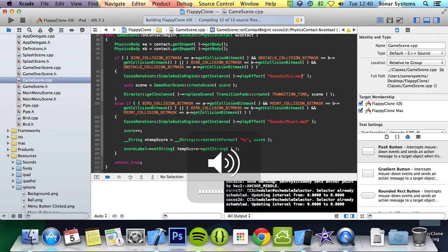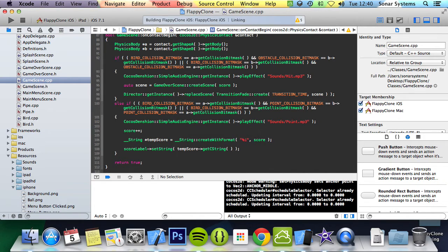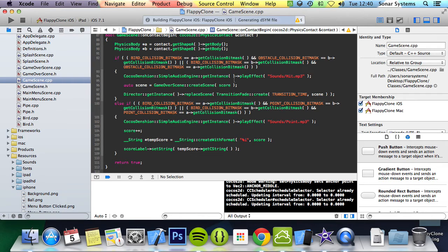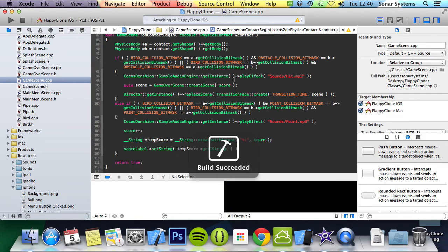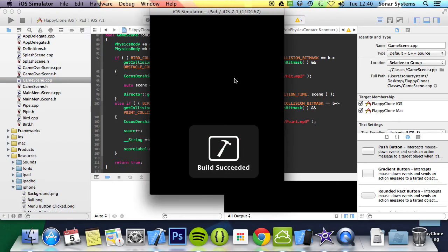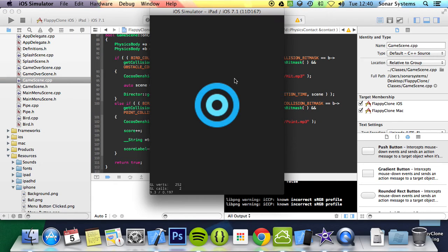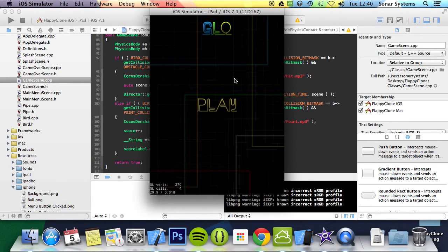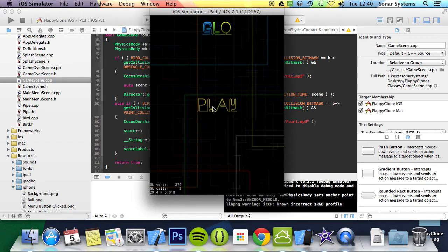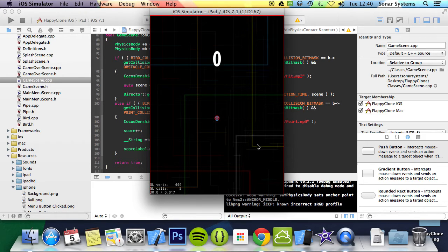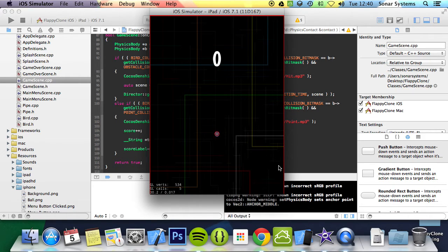Let's make sure the sound is on full so you can hear it. Okay, let's let it load up. Click play. We're flying. We get the sound effect.